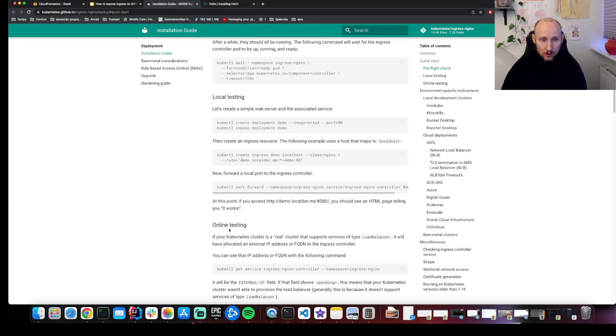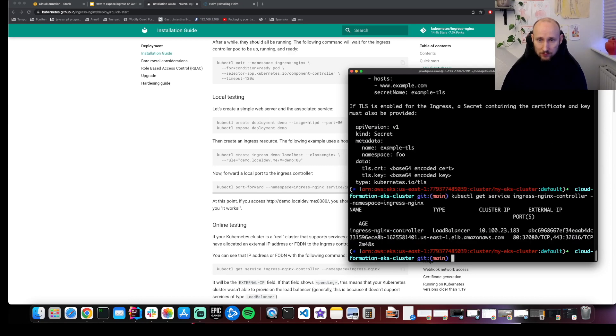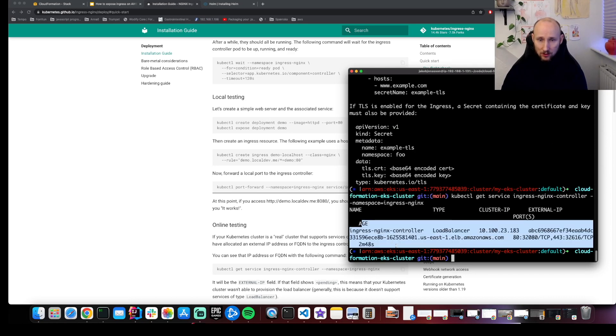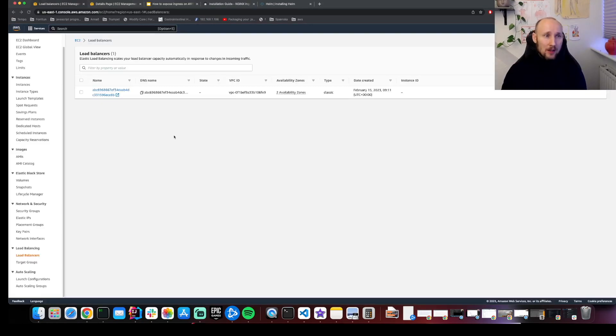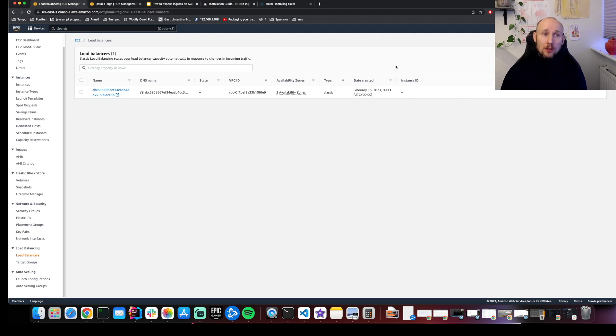If you scroll down here to online testing, copy this, run it here. This looks good, we have a controller. If you navigate to EC2 and load balancers, we can see there's a new load balancer here, and this is our ingress controller. We need to remember to delete this one manually.